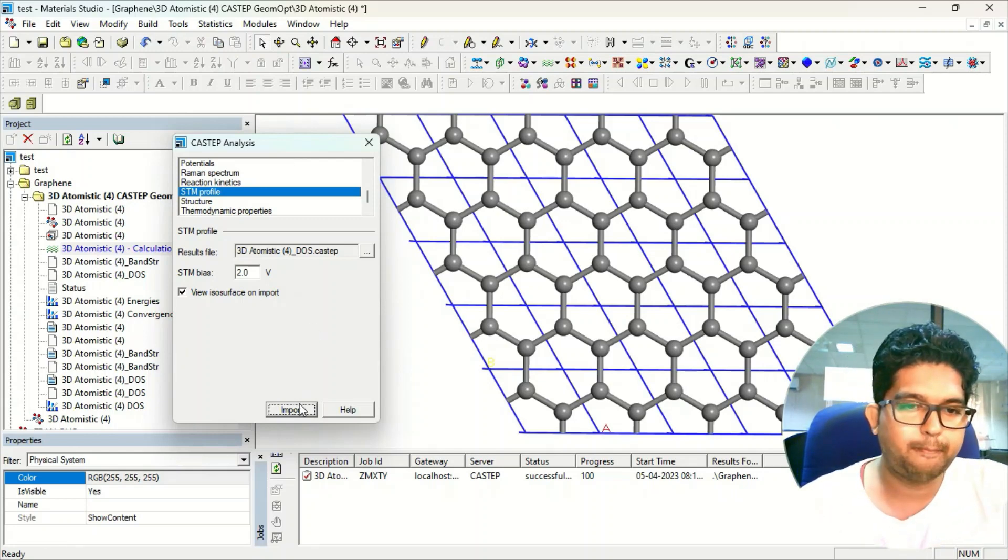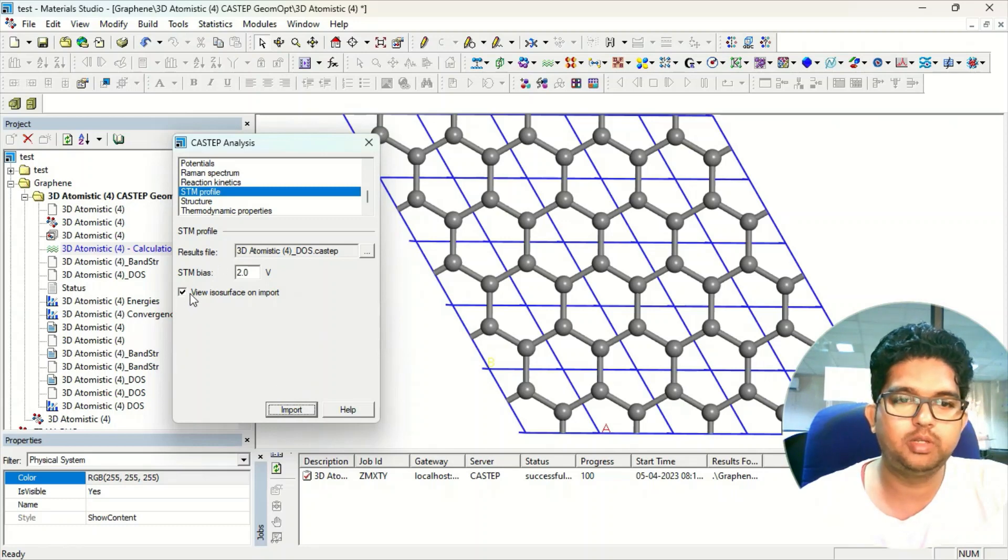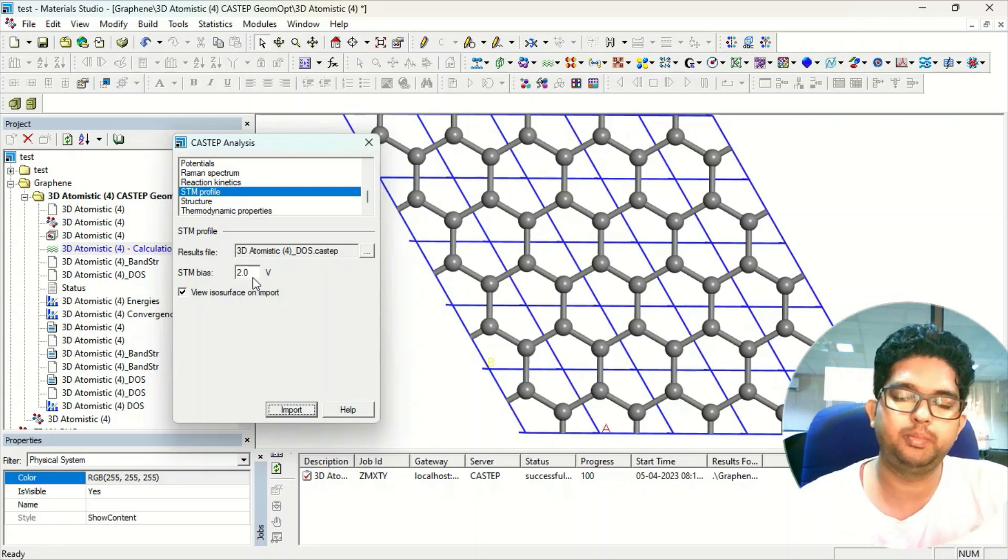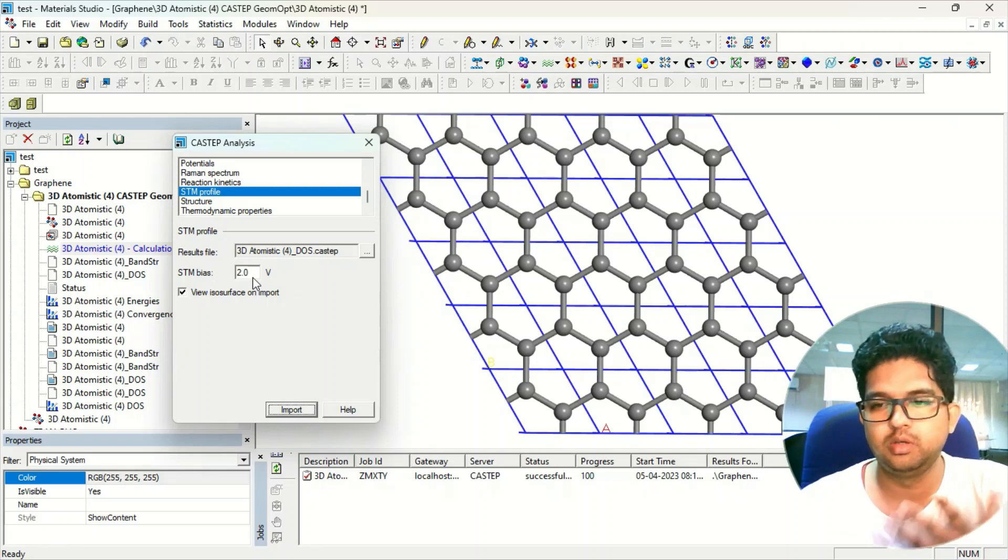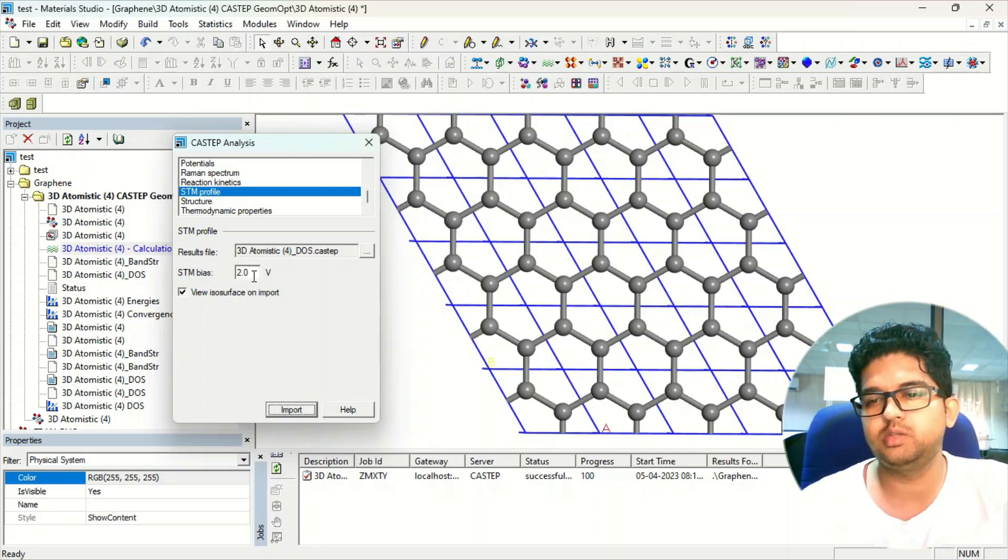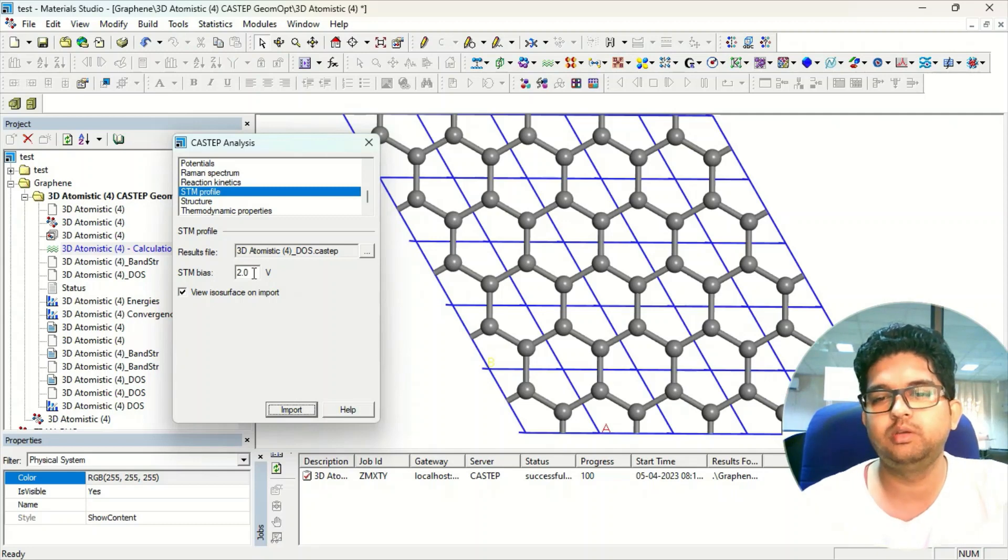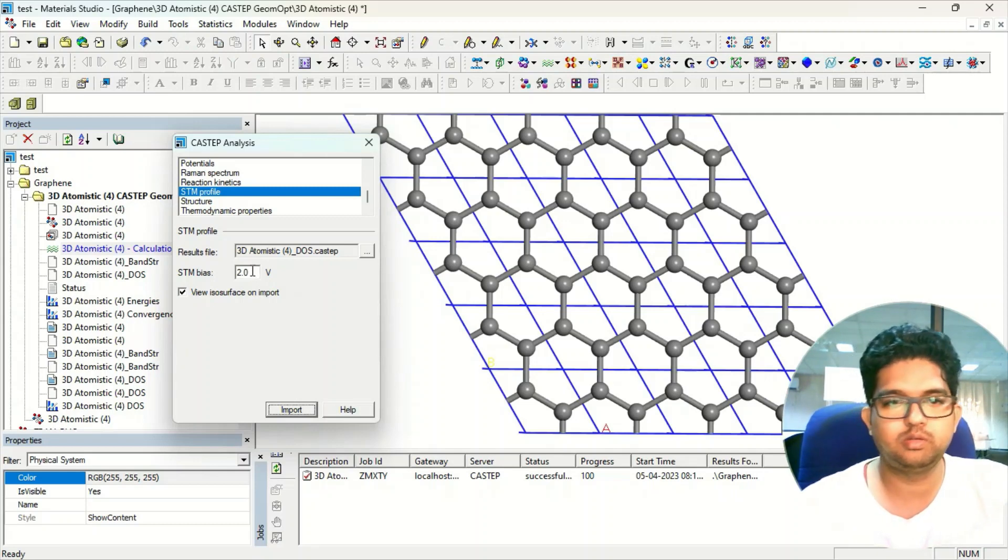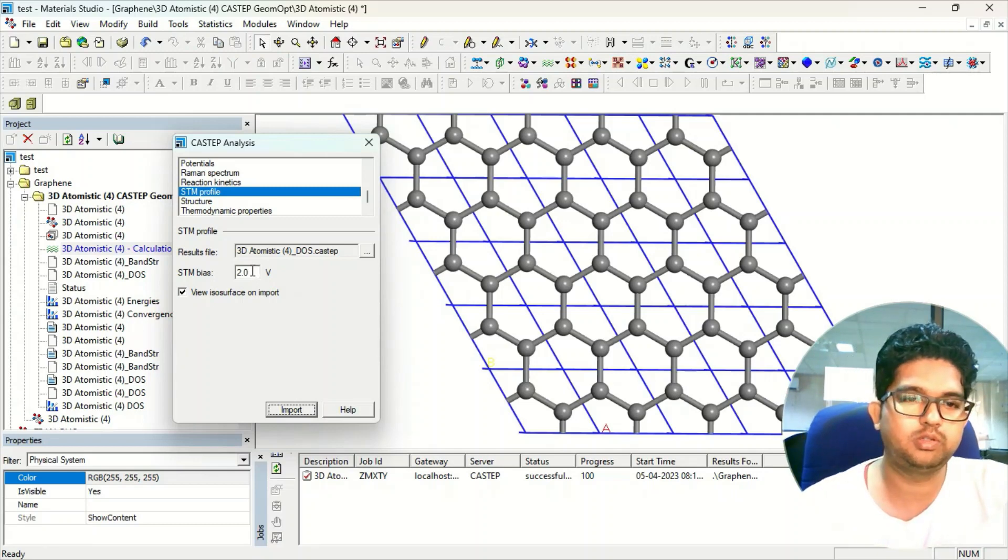First you need to click on the STM bias. The positive bias will give you the empty or conduction band of your system, and if it is negative bias it will give you the valence band of your system.